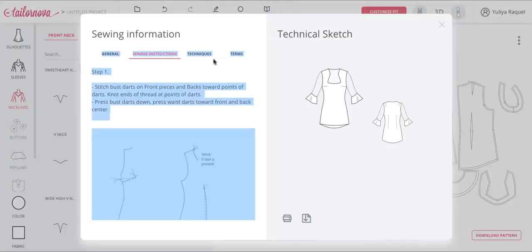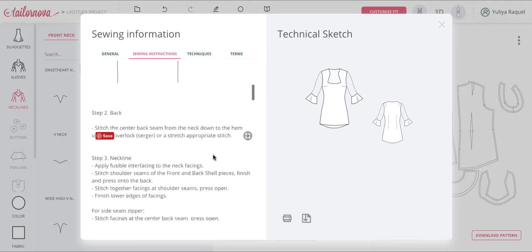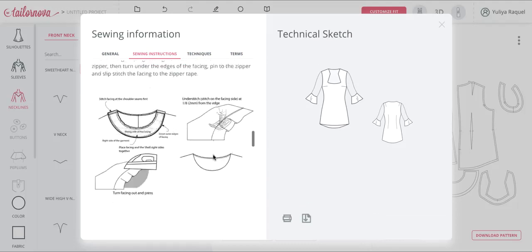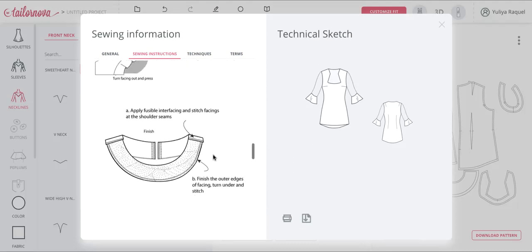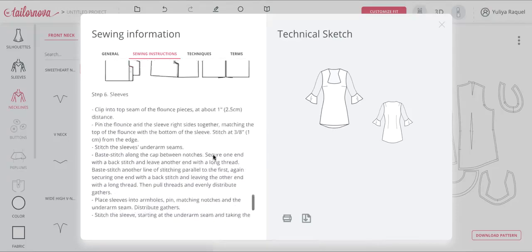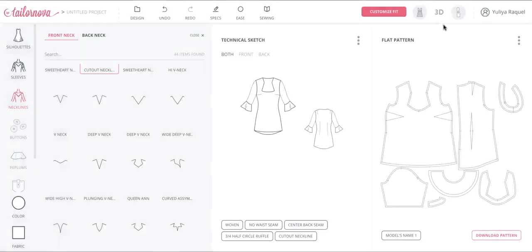You can also see illustrated sewing instructions that are being improved and developed every day as we add new content. Then download or purchase your pattern.